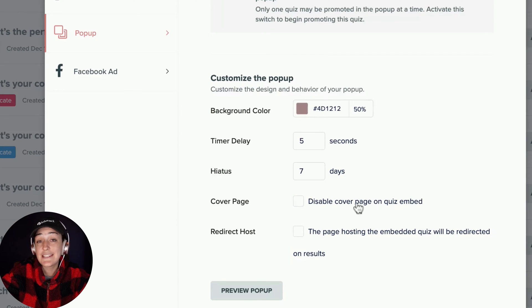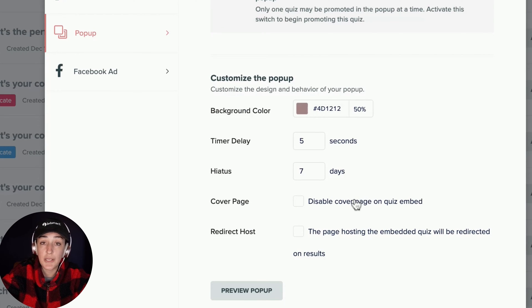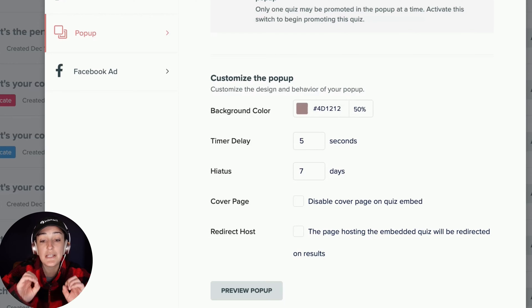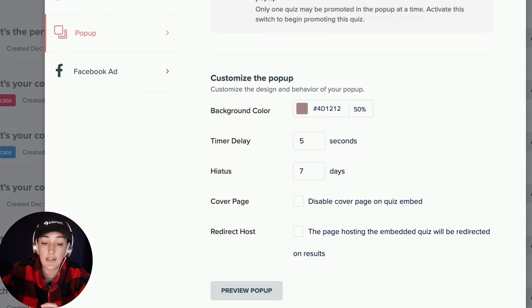You can disable the cover page of your quiz if you would like. This would mean when somebody accesses your quiz, they will see the first question instead of the quiz cover.